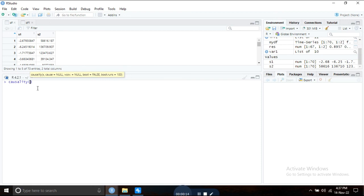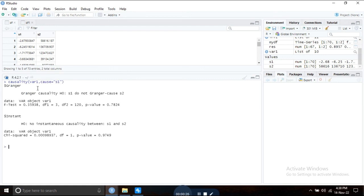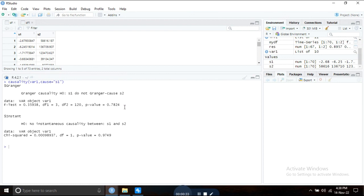This is our graph. To check the Granger causality, type causality, then the object var1, then cause equals, within double quotation write interested series, press enter. The null hypothesis here is that s1 does not Granger cause s2, and the p-value is too high, so we cannot reject the null hypothesis.